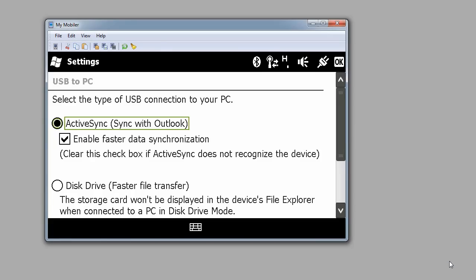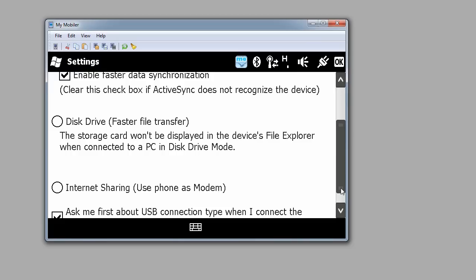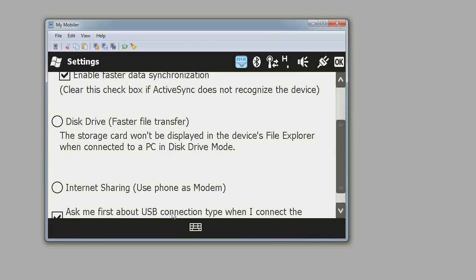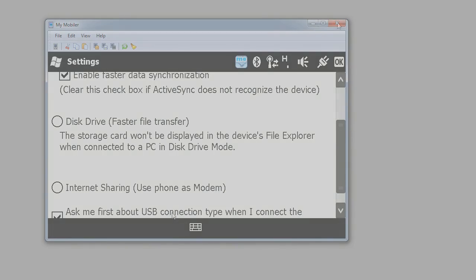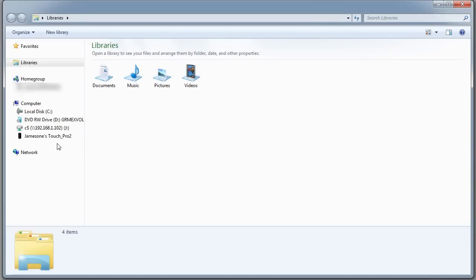It lets me see my Windows Mobile phone. I've switched this over to using ActiveSync. A moment ago I had it running in disk drive mode. You notice it also can plug in and be a modem, and it can pop up a menu when I first connect it.